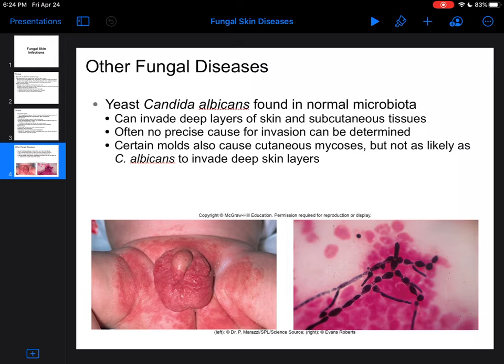And that's pretty much all there is to say about fungal skin infections.